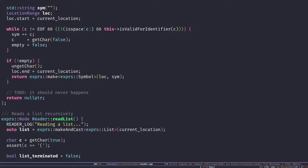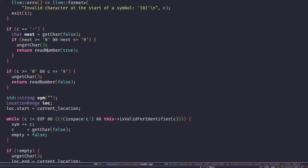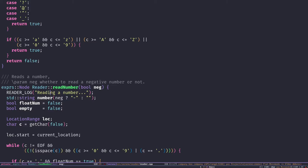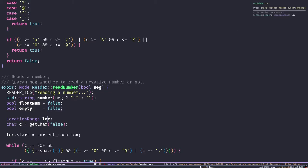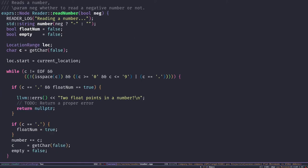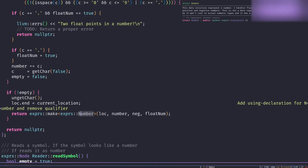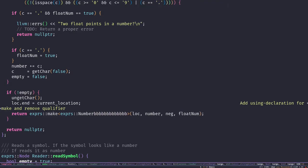Now let's look at `readNumber`. Like any other reader function it returns a node, and takes one parameter indicating whether we're reading a negative or positive number. We take care of floats here as well — we read the number as a string, attach location to it, do some checks to determine if it's a float, and finally create a Number node out of the string we just read.